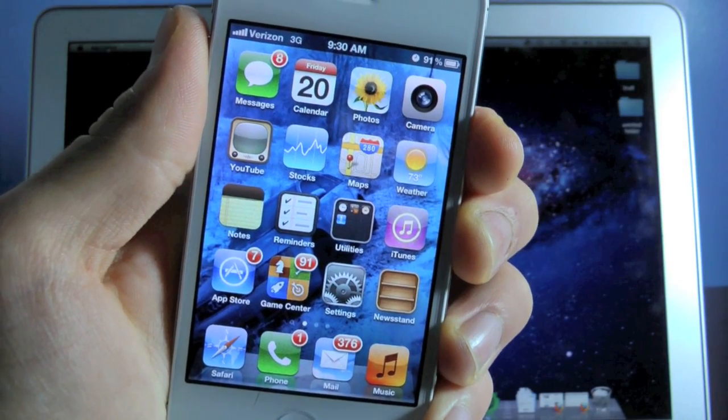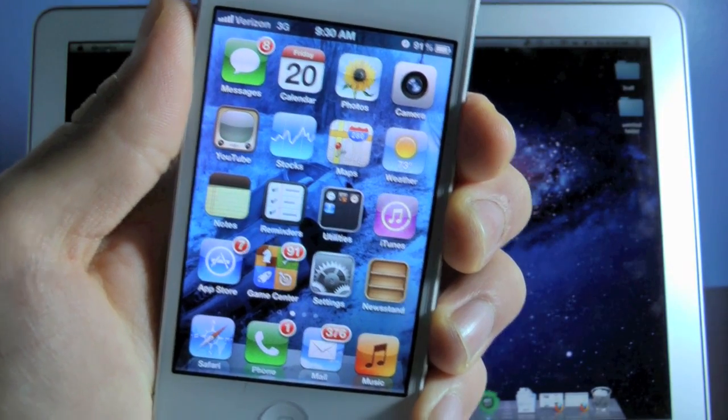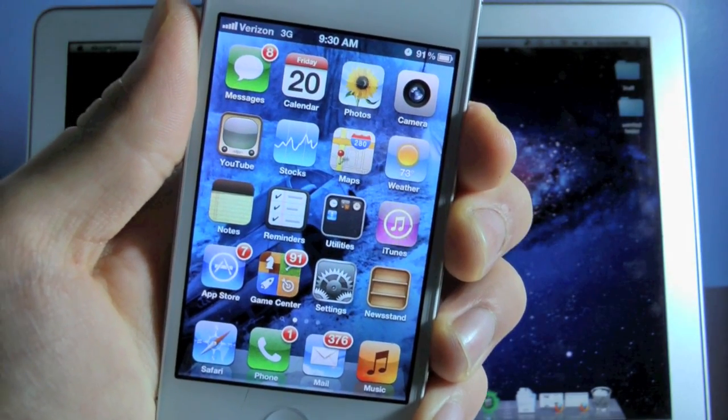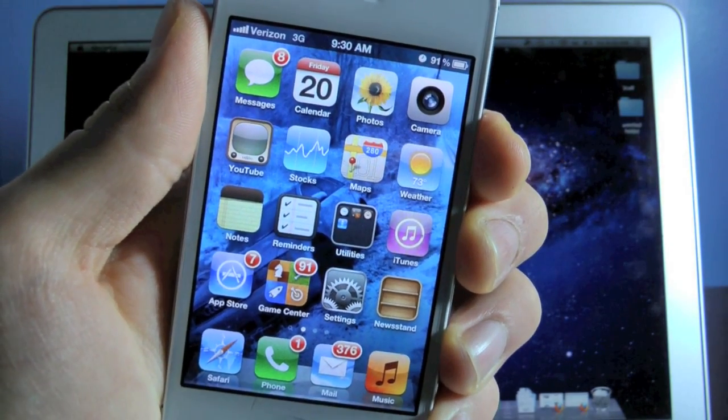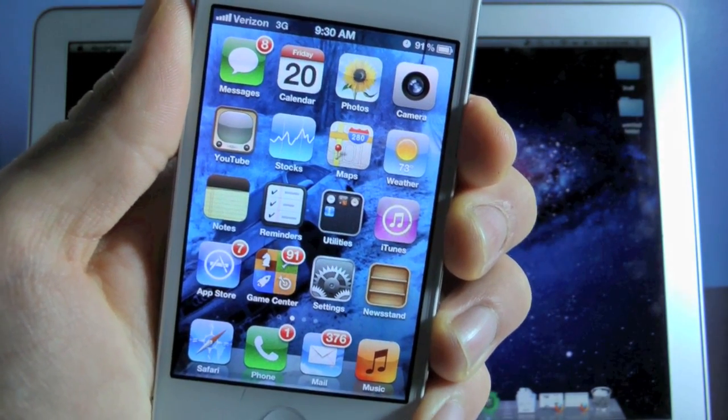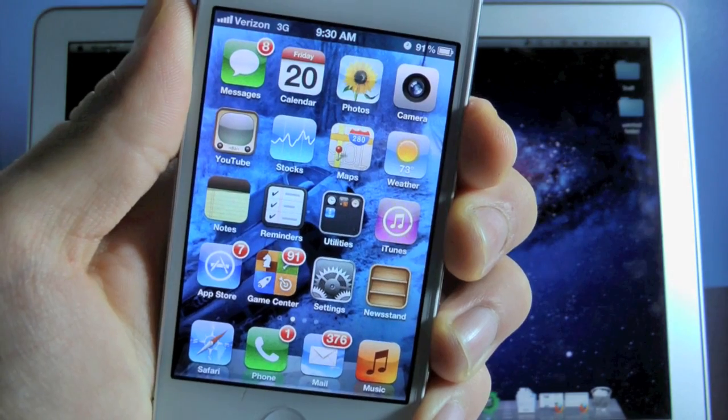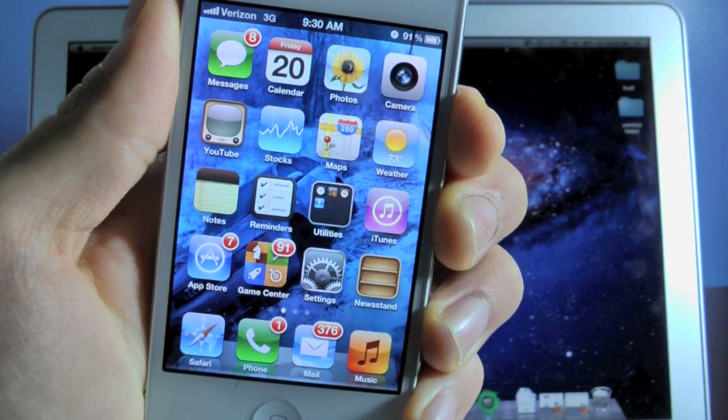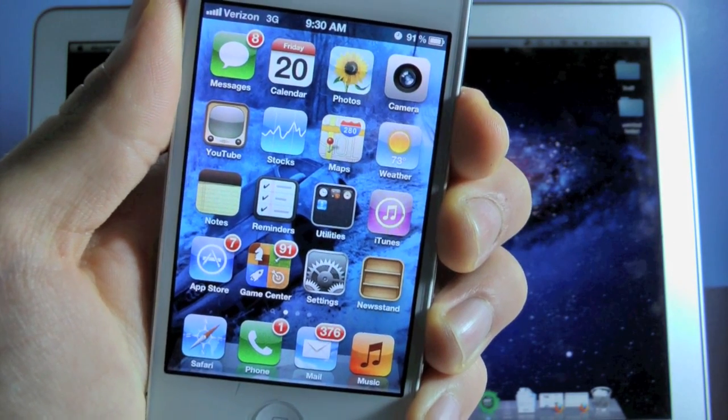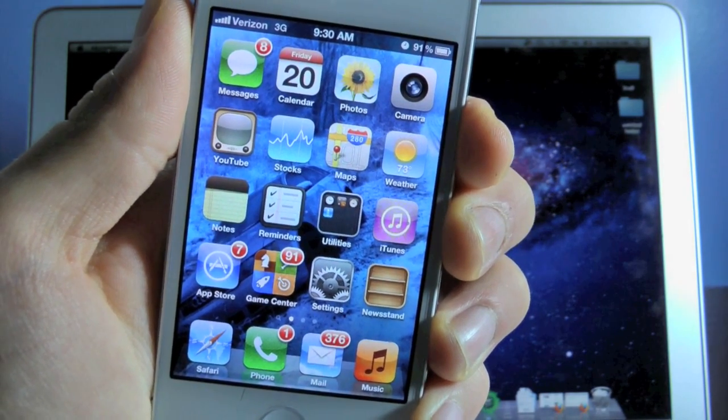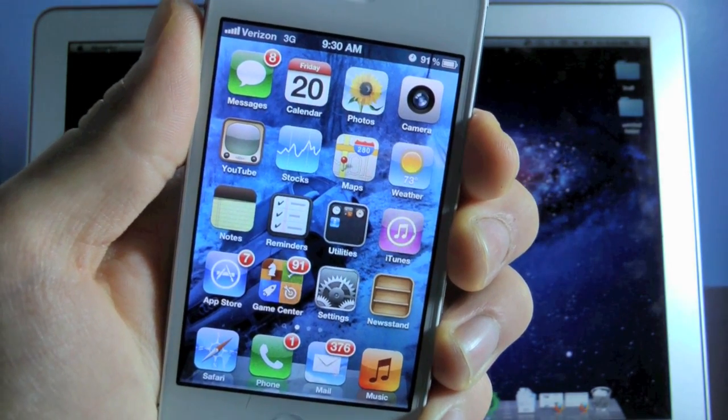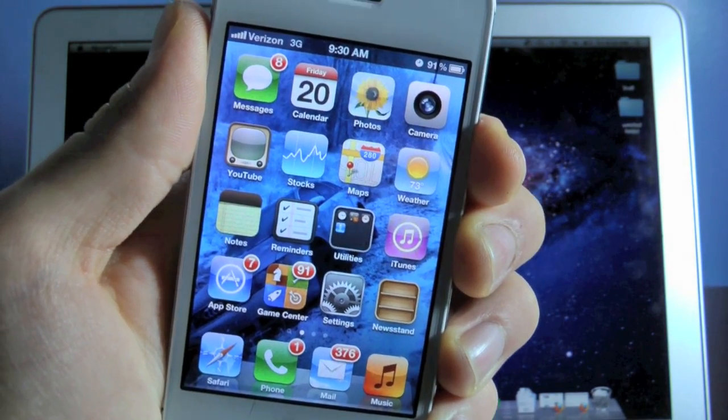Hey guys, EverythingApplePro here, and I'm excited to say the iPad 2 and iPhone 4S jailbreak has finally been released. Yes, this will work on iOS 5.0.1, yes this is untethered.